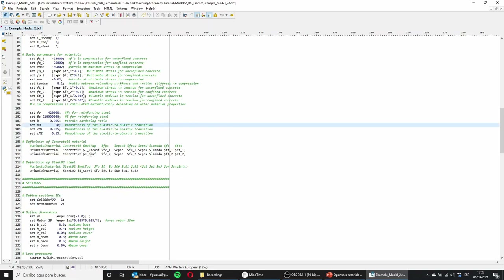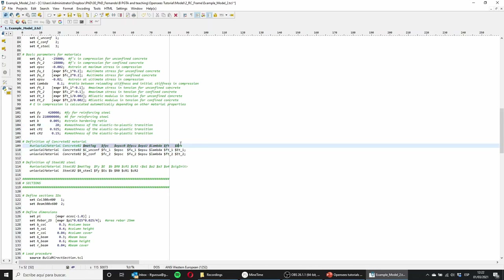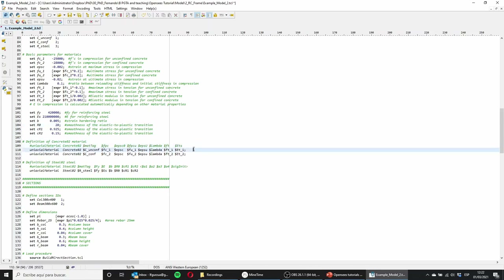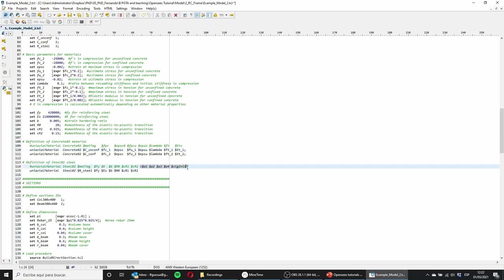So I'm now defining the materials by inputting all the variables. Concrete02 requires the input arguments already defined and they are placed accordingly. For Steel02, I'm doing the same, just neglecting the optional values.